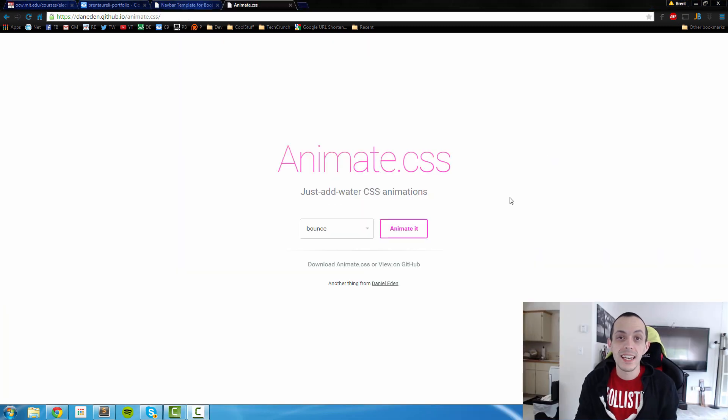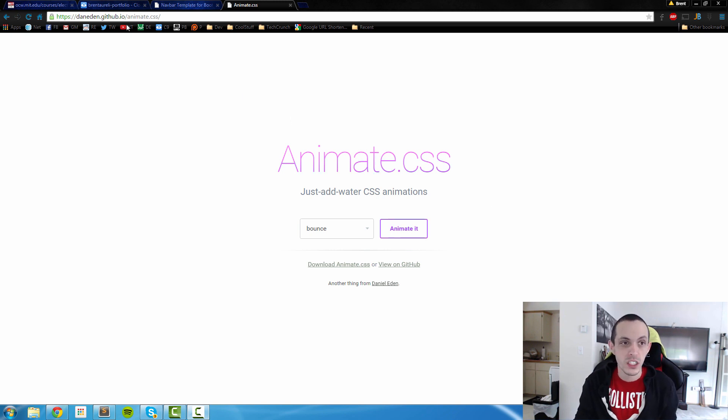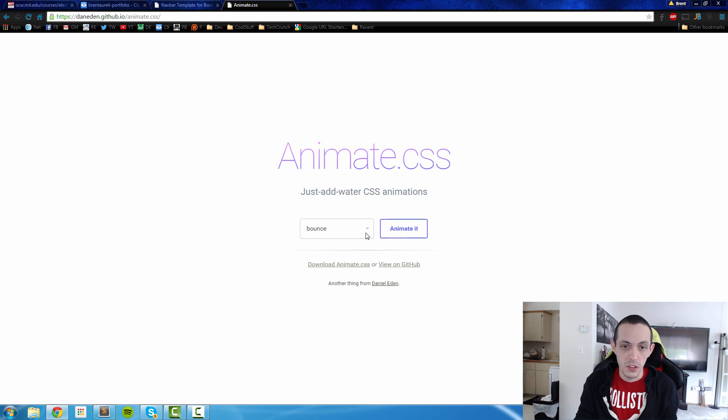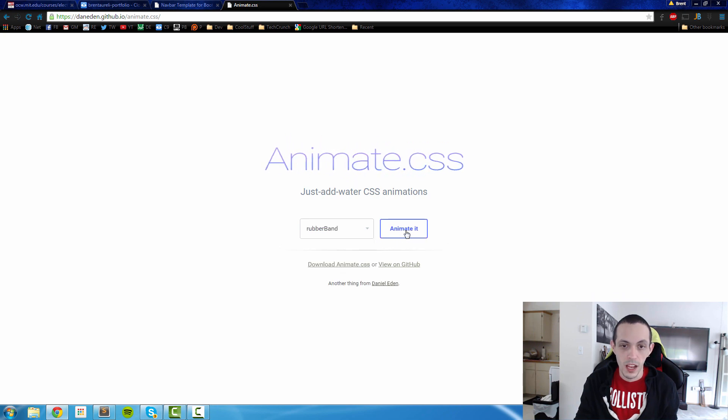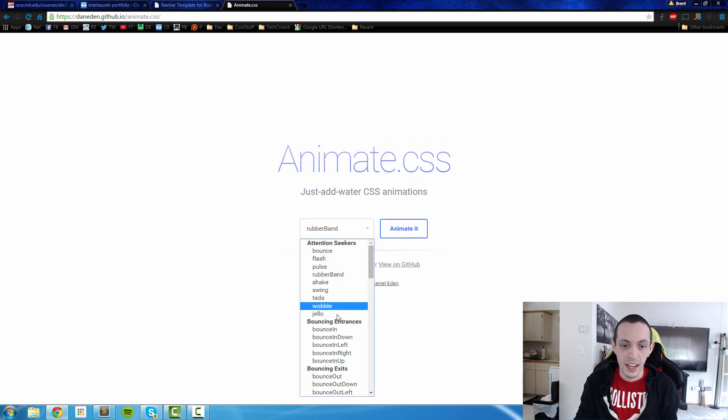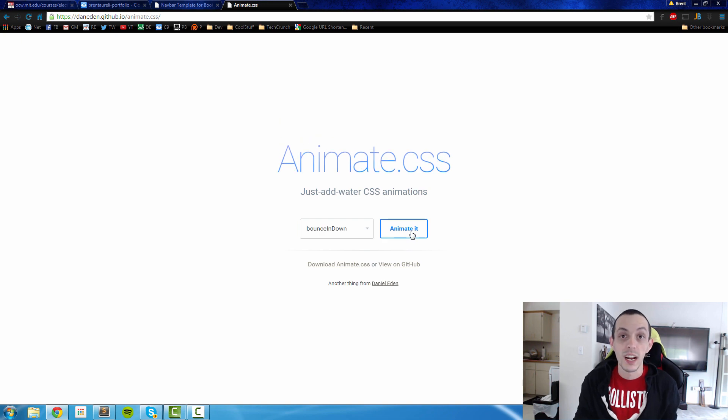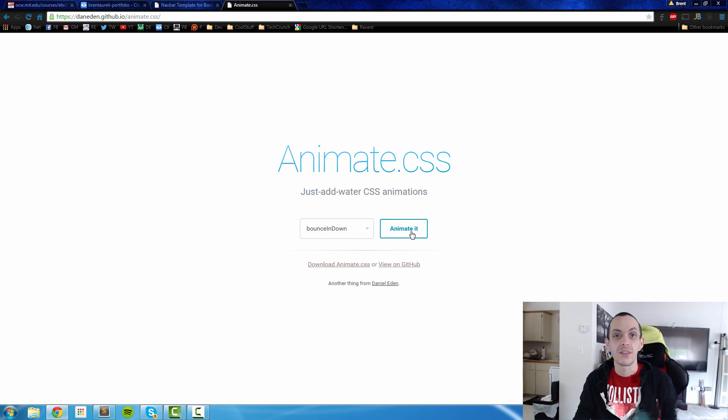So animate CSS has a bunch of cool animation effects already pre-coded in CSS. So if you go to their GitHub account, you can check it out. Check this out. So we can do bounce, you can check them all out, rubber banding, bounce down and stuff like that. So we're going to add those to our ng-repeat list of customers.